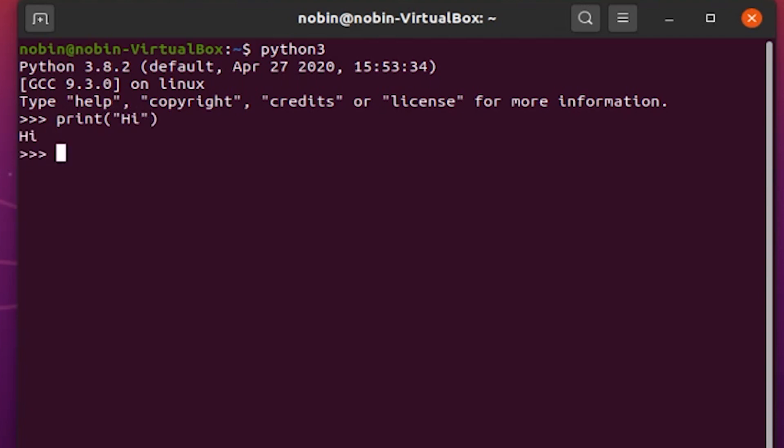So that's all for IDEs. I'll be linking more IDEs and online interpreters and more useful things in the description. If there's any doubt leave a comment and thanks for watching.